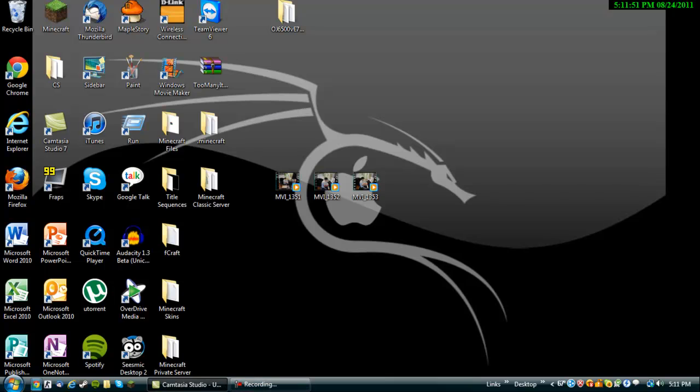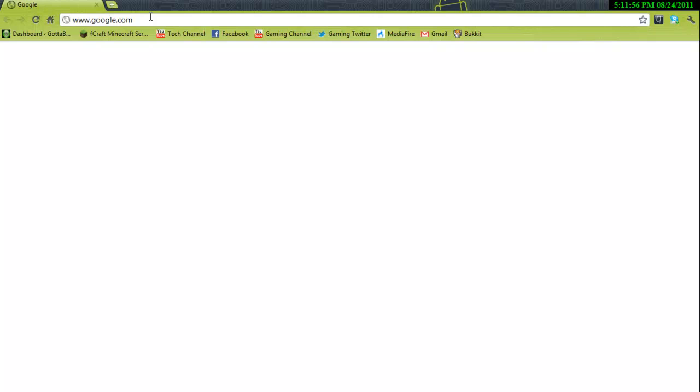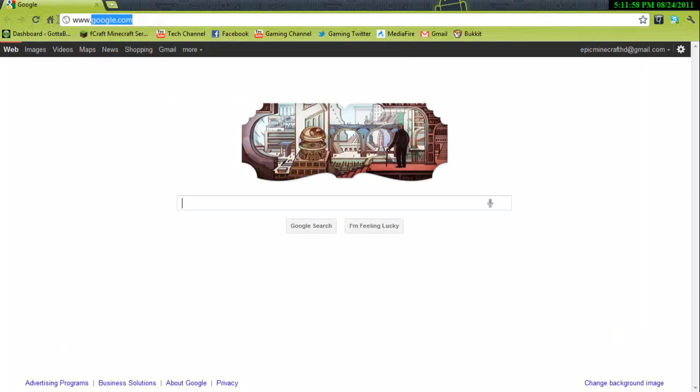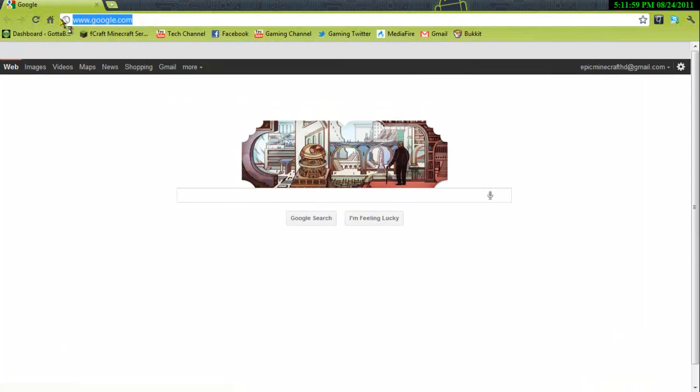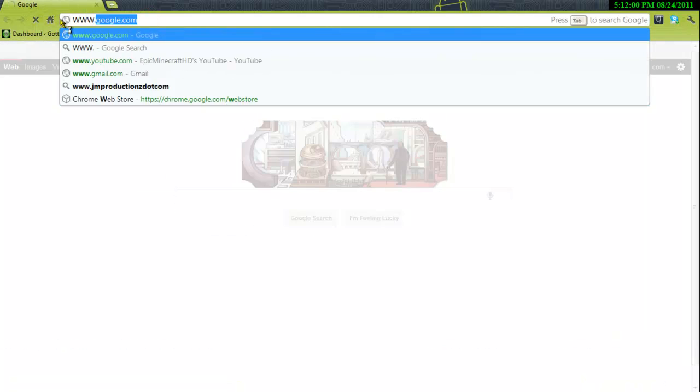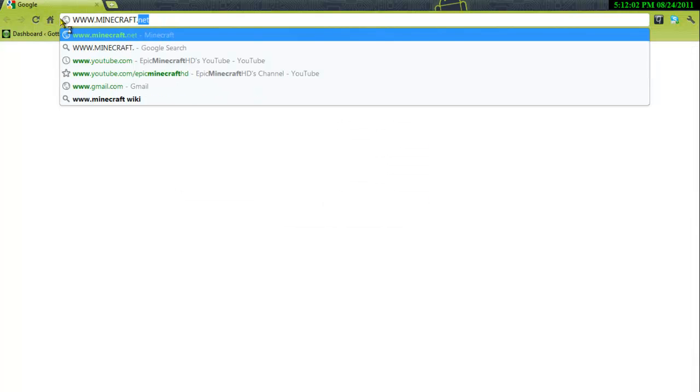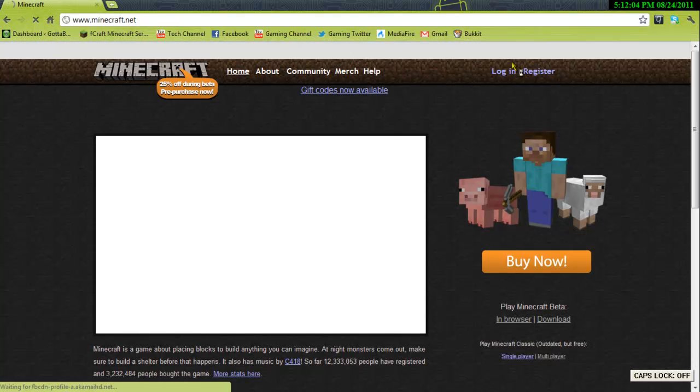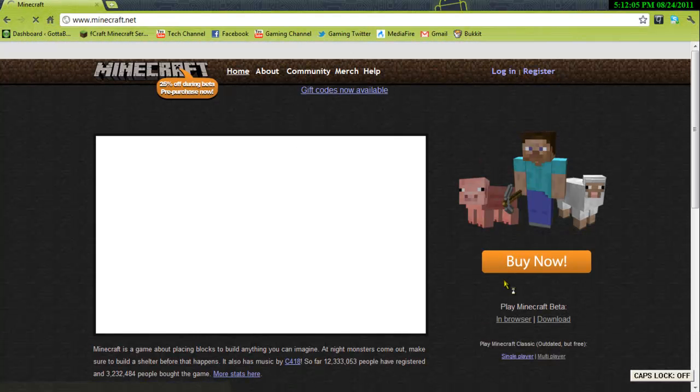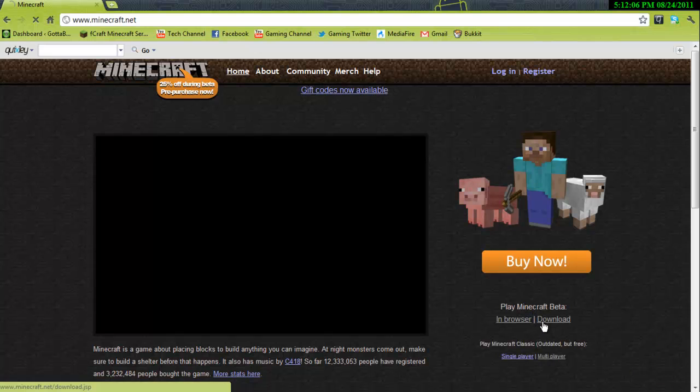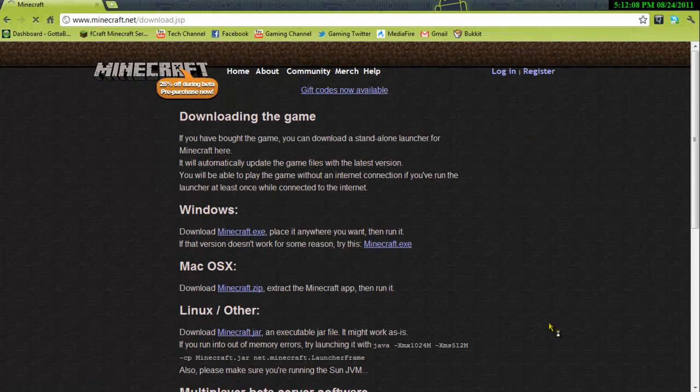So what you want to do is, first of all, you want to open your web browser. I use Google Chrome. Next you want to go to www.minecraft.net. Oops, sorry, I have caps on. And next you want to go to the download area.